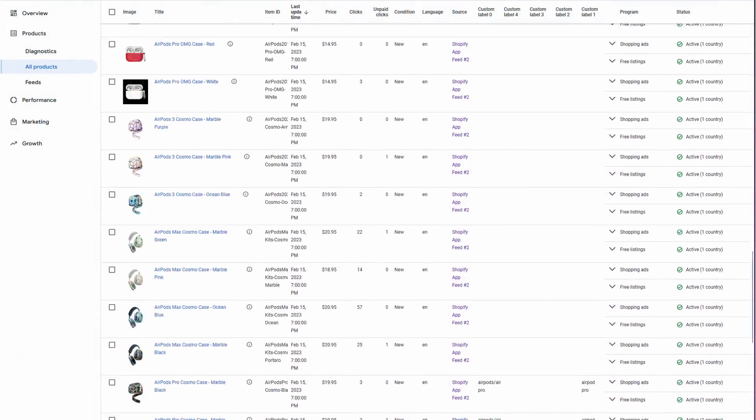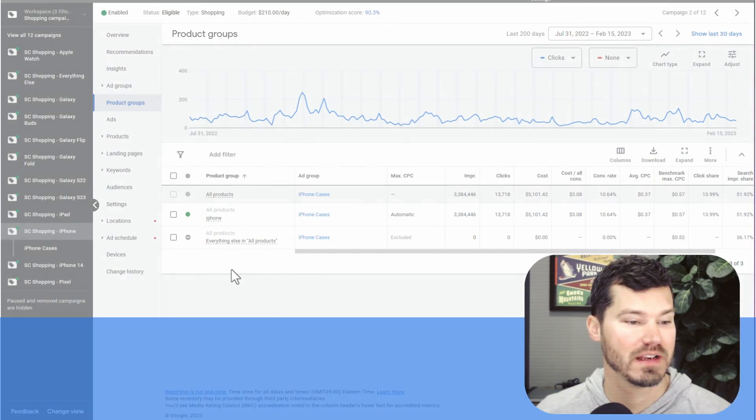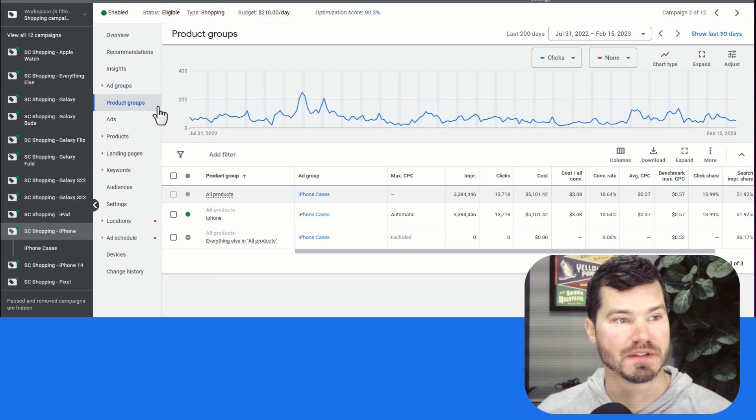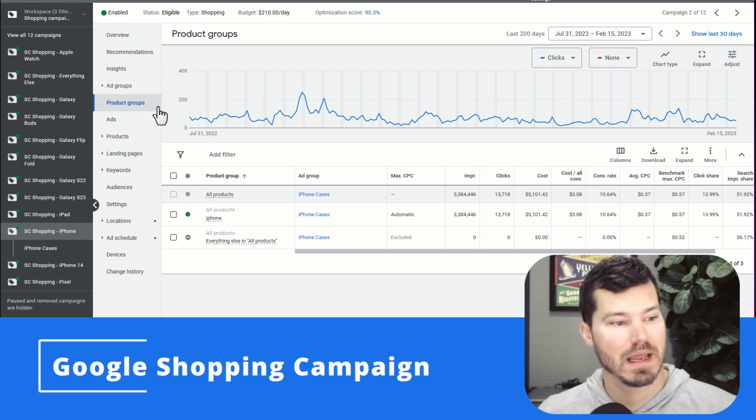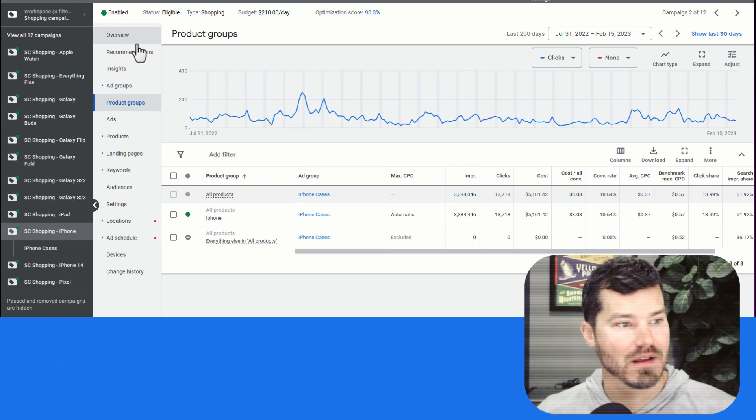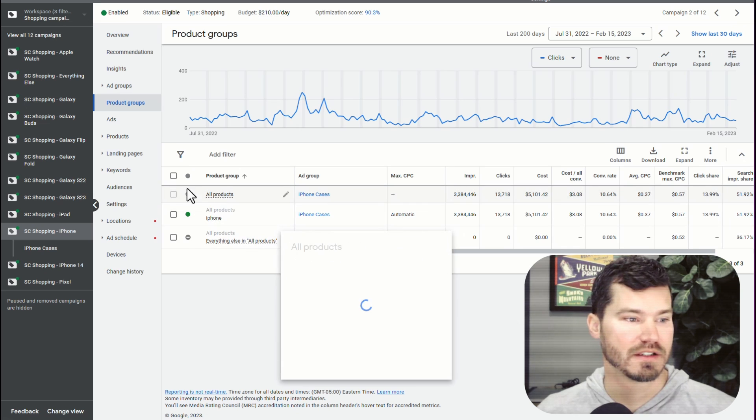I finally took the time to find a good solution for myself, and I think you're going to find it helpful. So let me show you first the problem. So this would be like in a Google Shopping campaign, a Merchant Center account where you have a lot of products. This account has a thousand products.